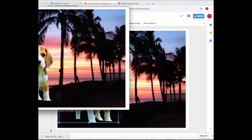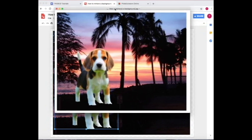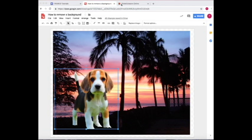And now when I open it, you'll be able to see, this is what the image looks like and it doesn't have a background and it's a beagle in Hawaii. So that is how you remove background using online processing tools.